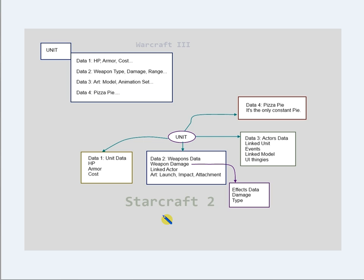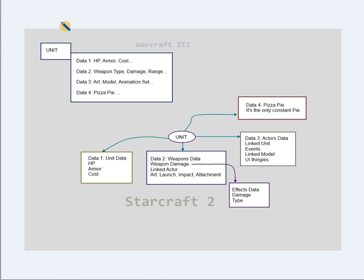In StarCraft 2, a unit is made up of groups of data objects linked to each other. In comparison to Warcraft 3, for example, StarCraft 2's data is separated into parts that serve as building blocks of a unit, whereas in Warcraft 3, a unit type is predefined.